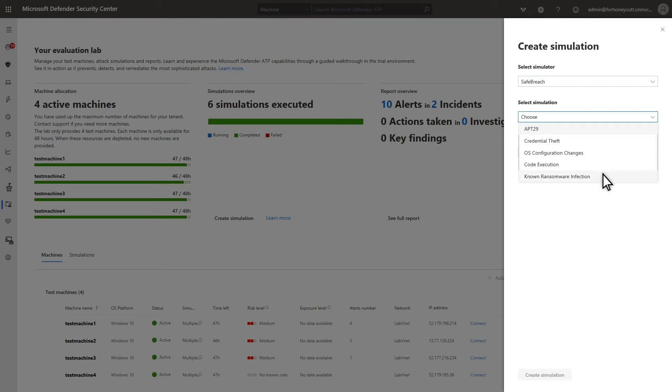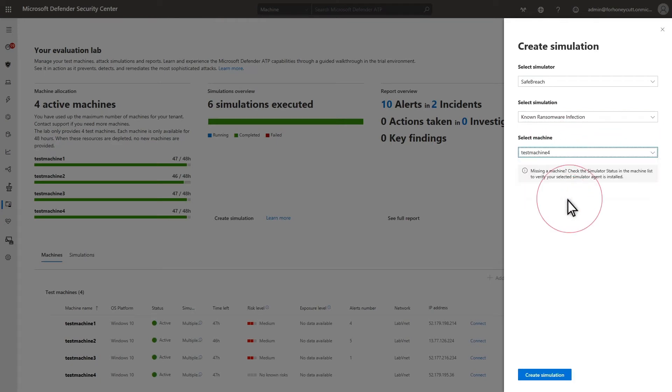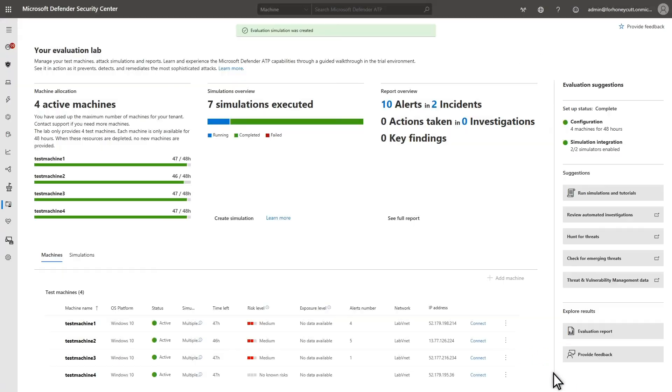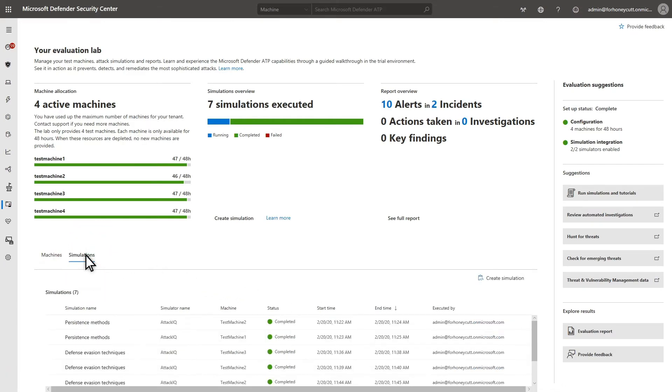In this example, I'll run the SafeBreach Known Ransomware Infections Simulator on Test Machine 4, mainly because it's a bit more dramatic than other simulators. You can check the status of your attack simulations at any time by selecting the Simulations tab.